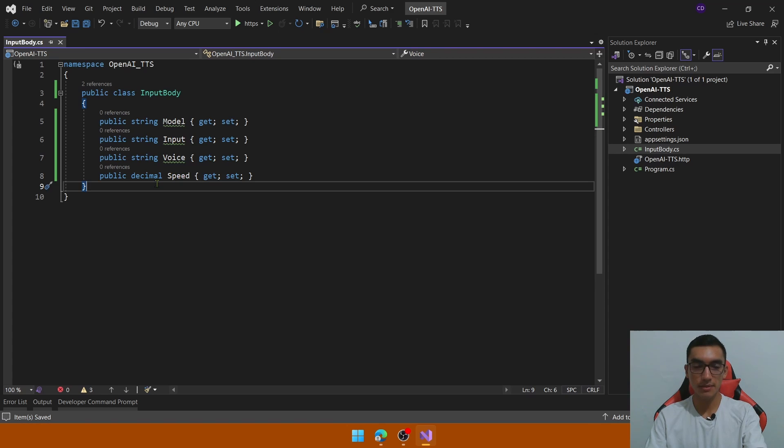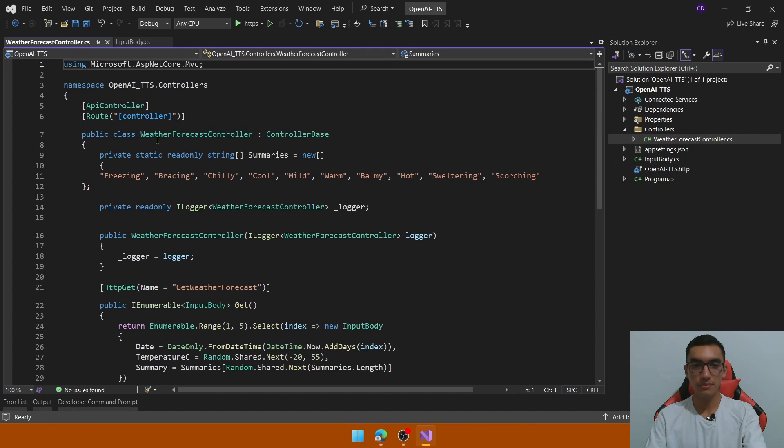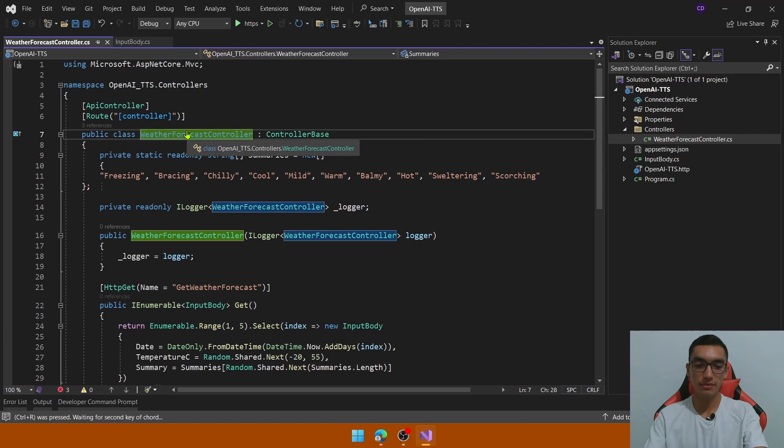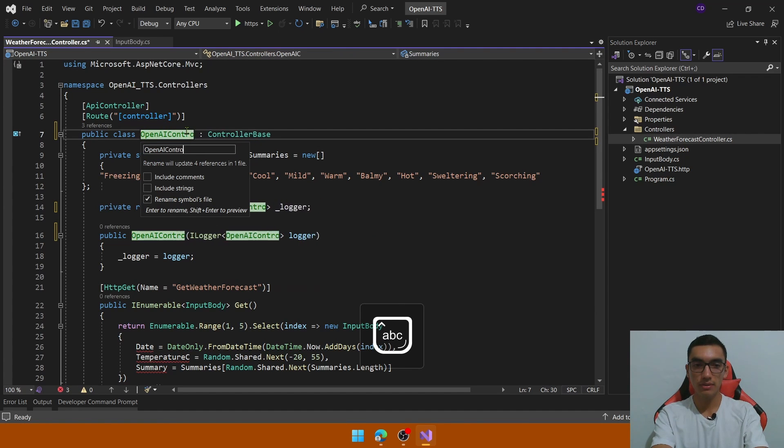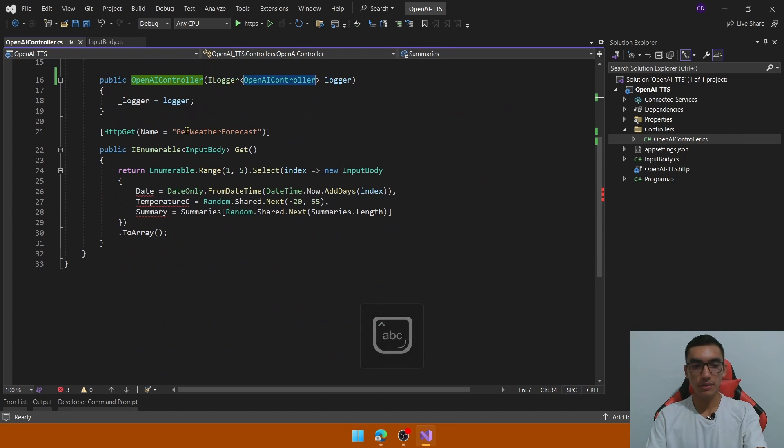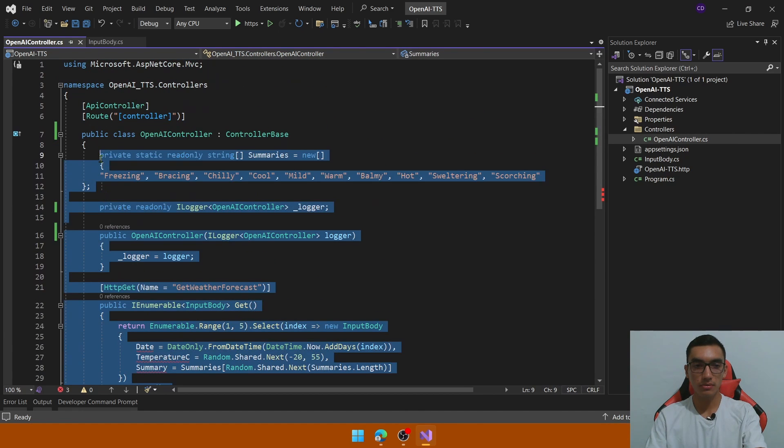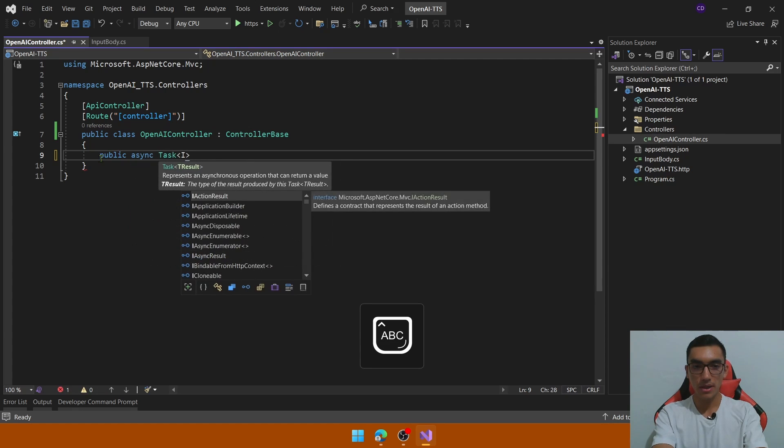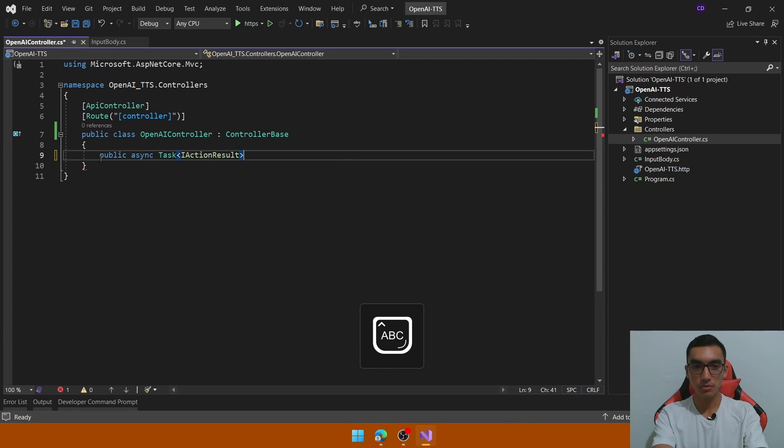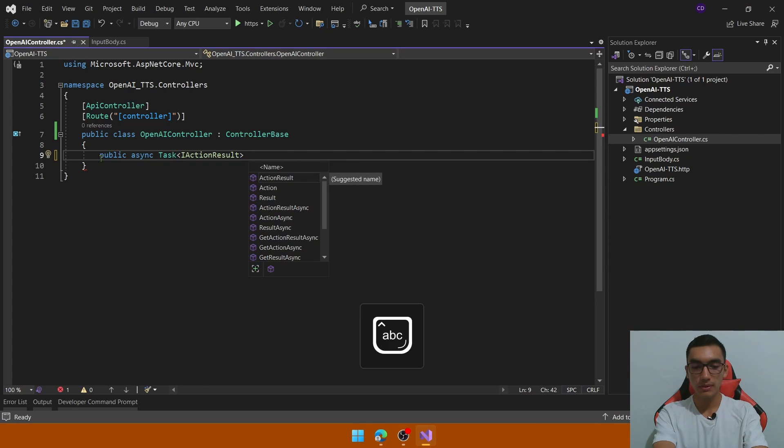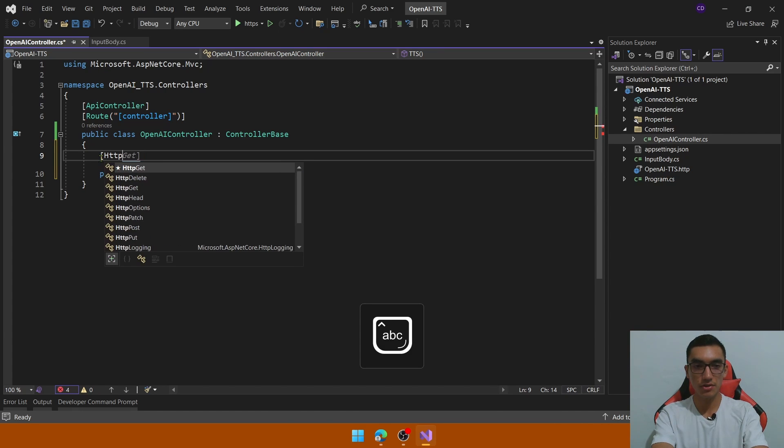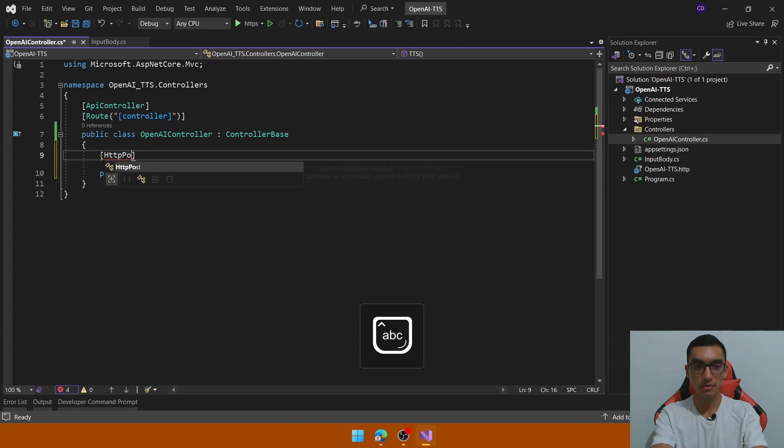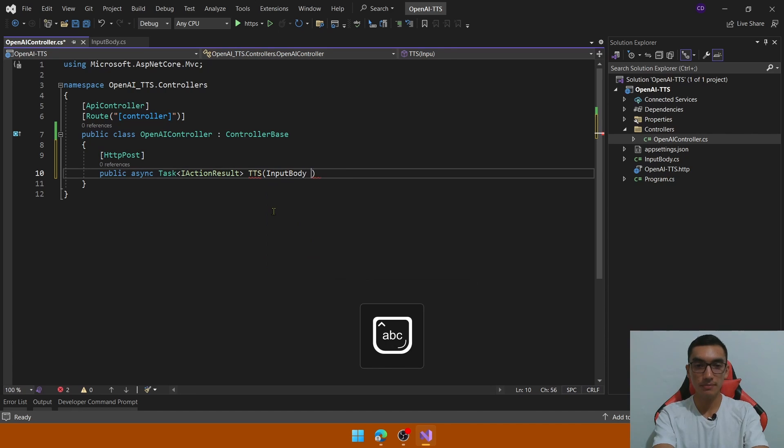Just keep it simple, and then the second step is to go to the default controller, rename it as OpenAI controller to create the endpoint, get rid of this sample code, and create a new method which will return an IActionResult called TTS and define the attribute which is HTTP POST which will receive an input body.